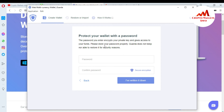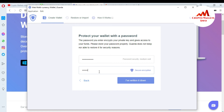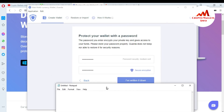It says: 'Protect your wallet with a password. The password you enter encrypts your private key and gives access to your funds.' Please store your password properly — Guarda does not keep or is able to restore it for security reasons. So I'm going to enter my password and also confirm it. You can also write this password in a Notepad file, because this is necessary if you want to access your wallet anytime.